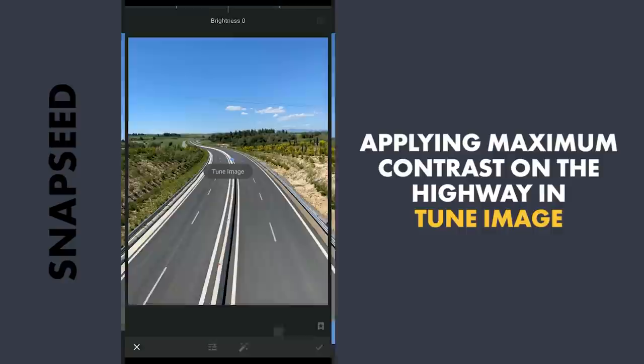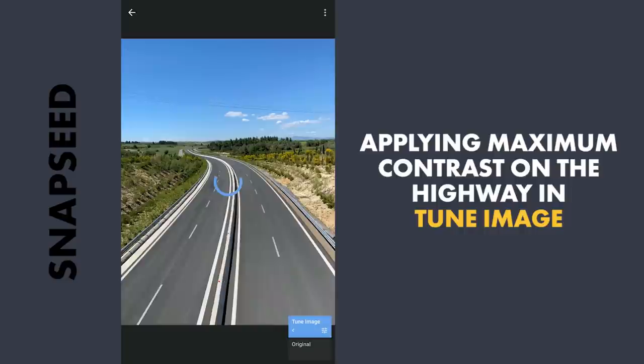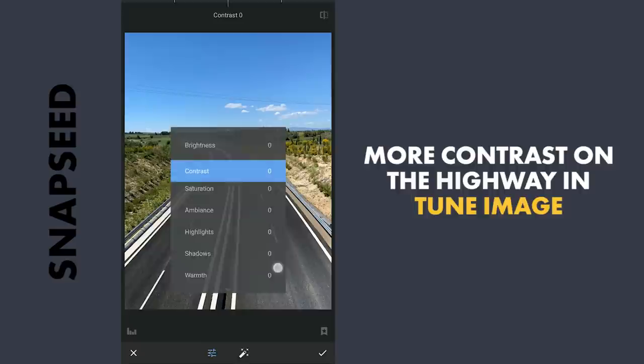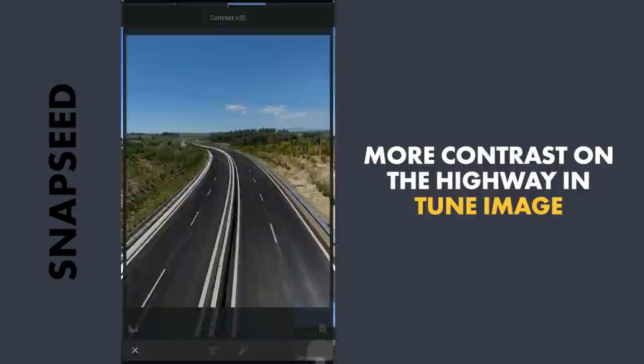Increasing the contrast to maximum, which takes effect on the highway. Now tapping the three-dot menu and selecting Insert, which copies the Tune Image with the Mask selection. Increasing the contrast again on the highway.